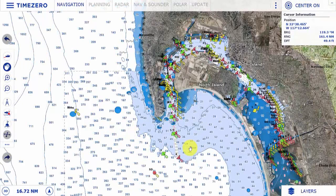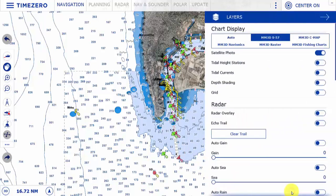Let's take a look at the chart options we have here in San Diego. By selecting the layer tab at the bottom right-hand corner of the screen, you can see that I am currently displaying the MM3D S57 charts from NOAA. Let's take a look at the raster charts for San Diego.